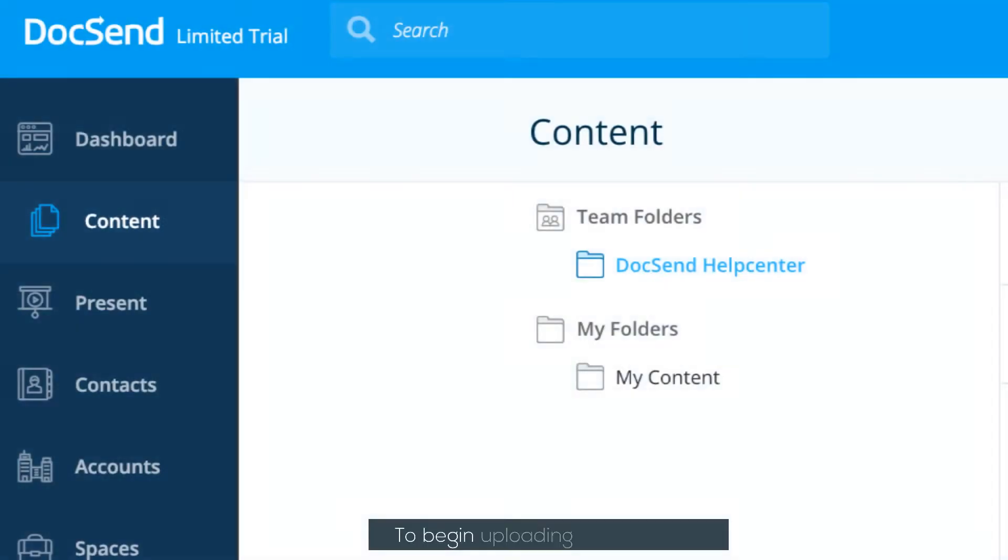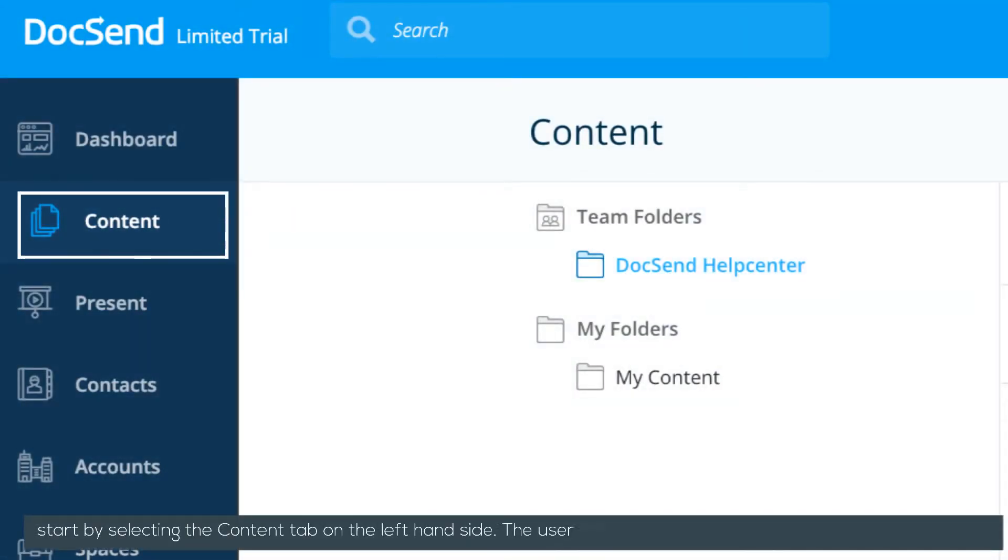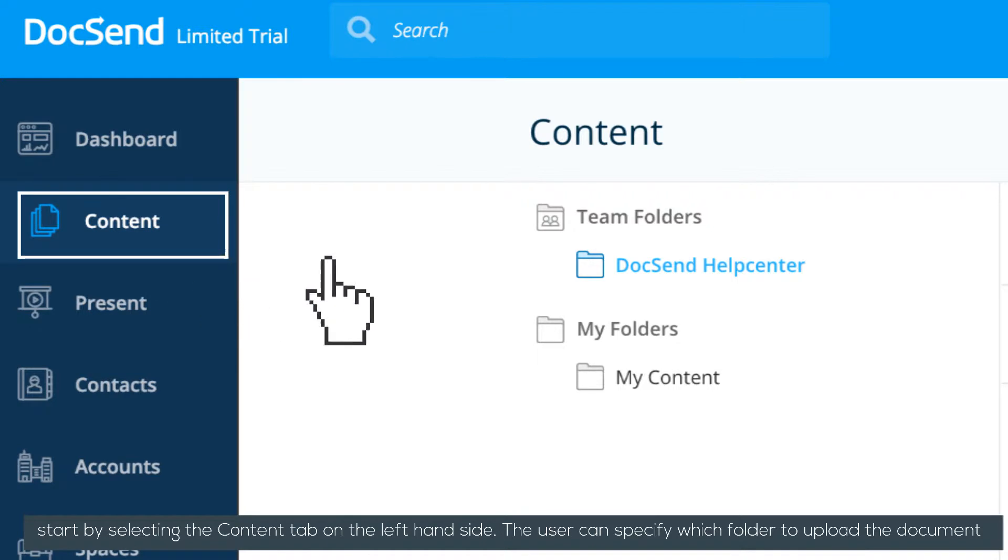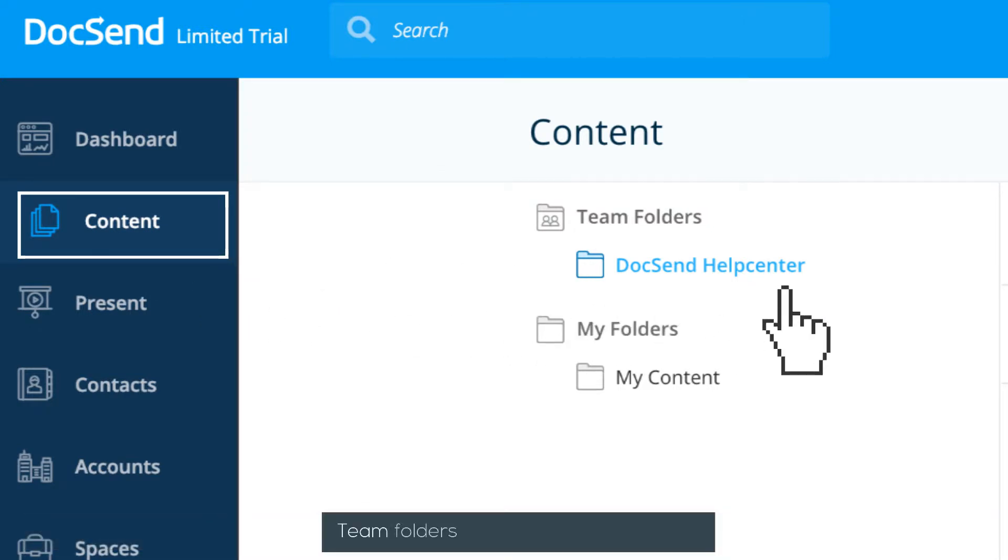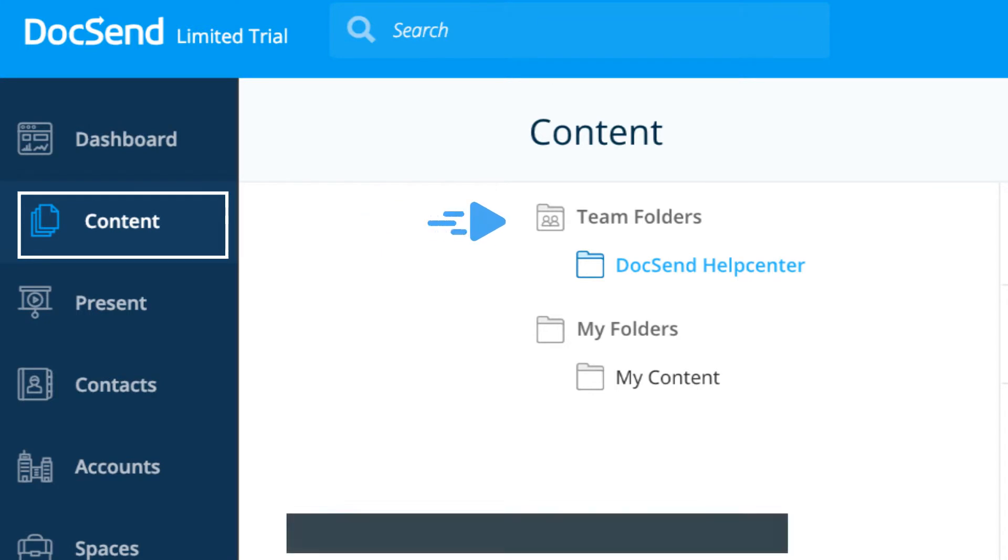To begin uploading a document, start by selecting the Content tab on the left-hand side. The user can specify which folders to upload the document. Team folders are visible to other users, while personal folders are only visible to the individual user.